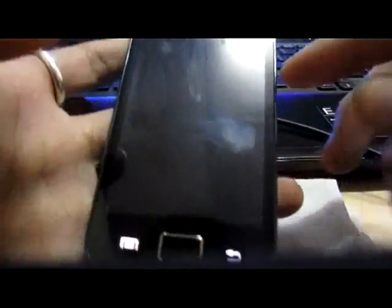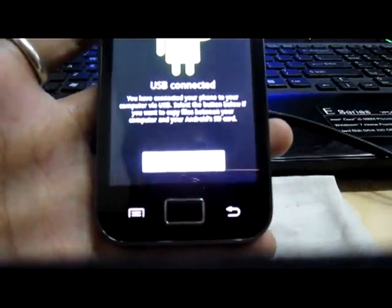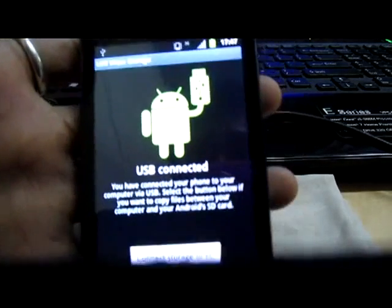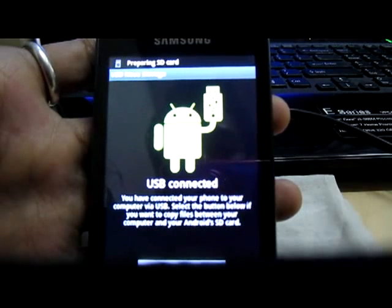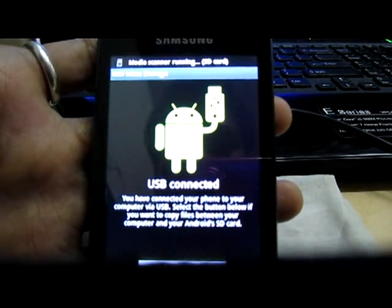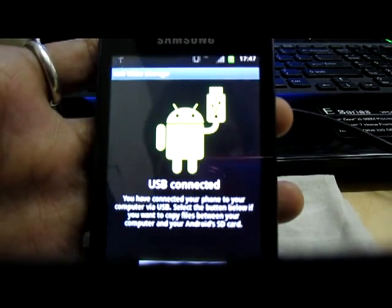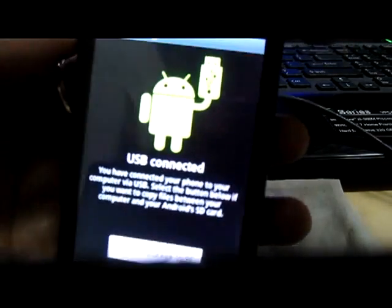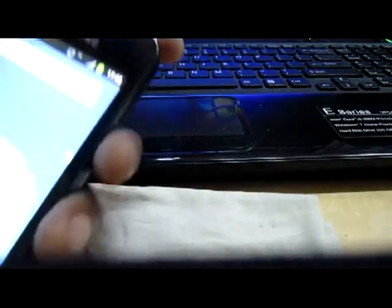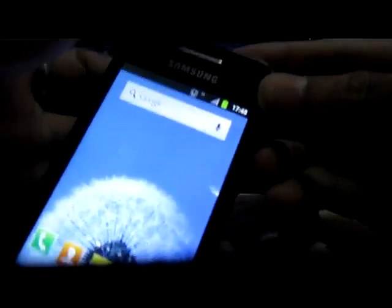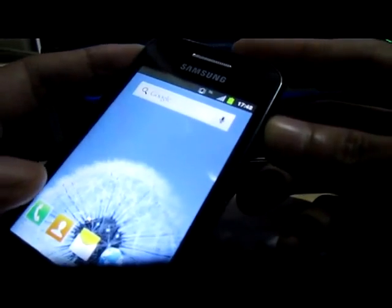Disconnect your USB from your PC. Once it is done, remove your USB from your phone, and it's time to root. First, shut down your phone.